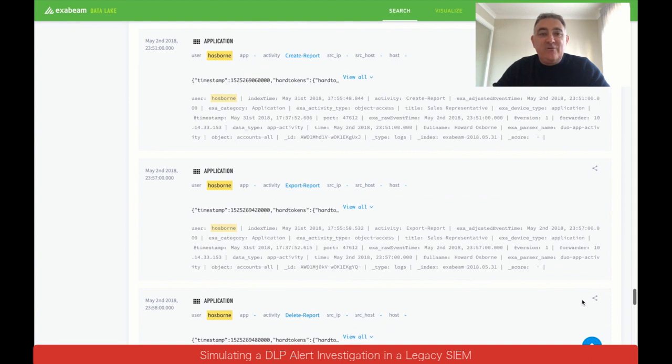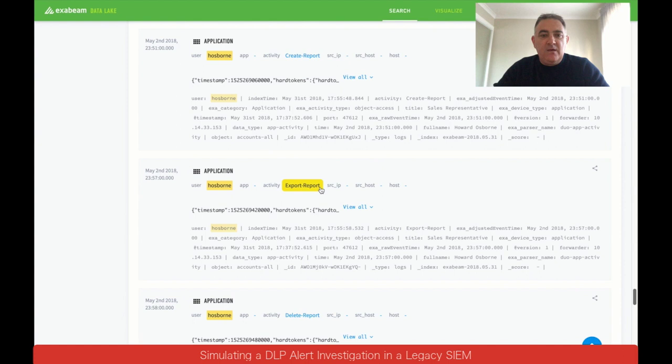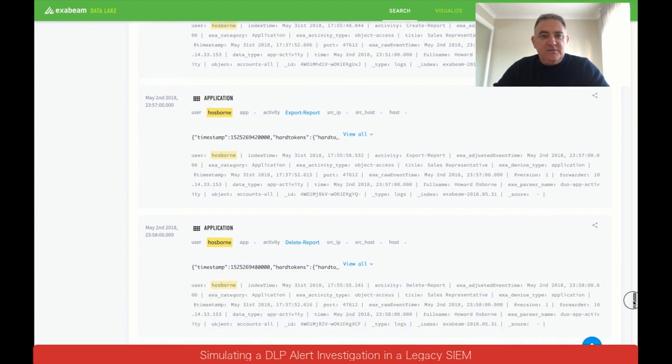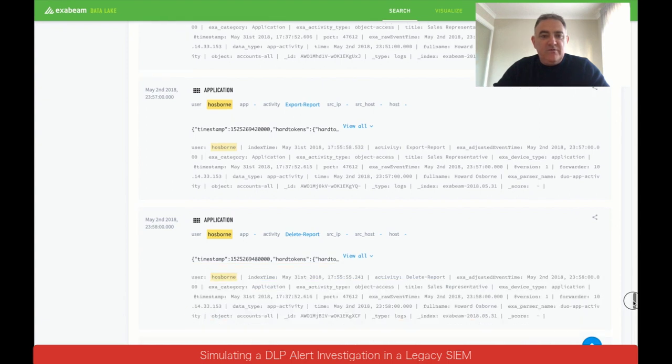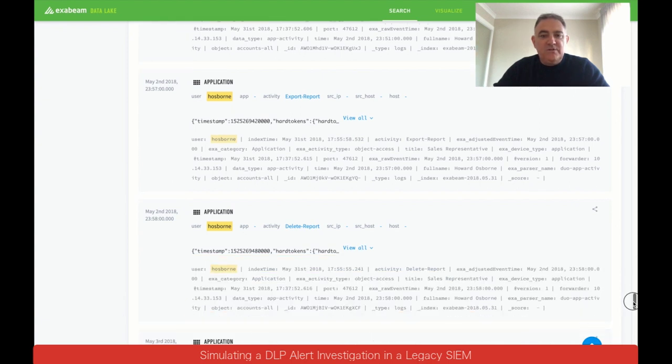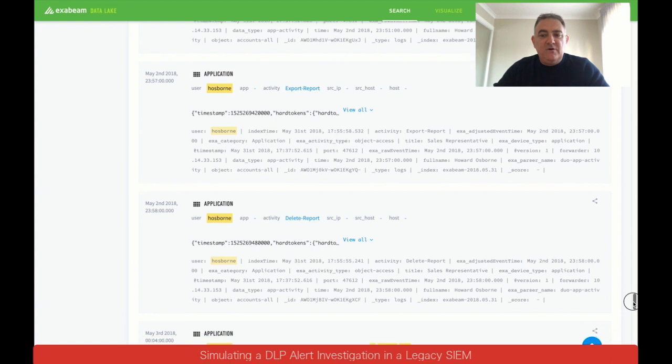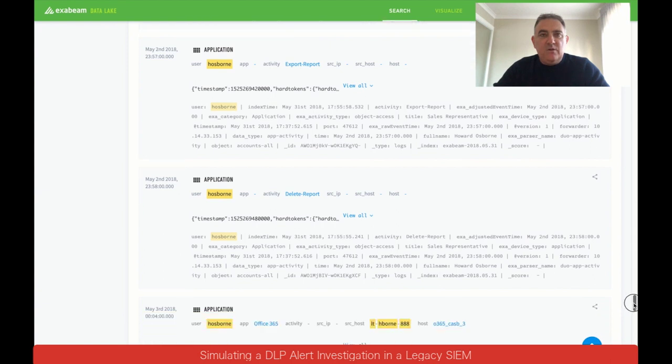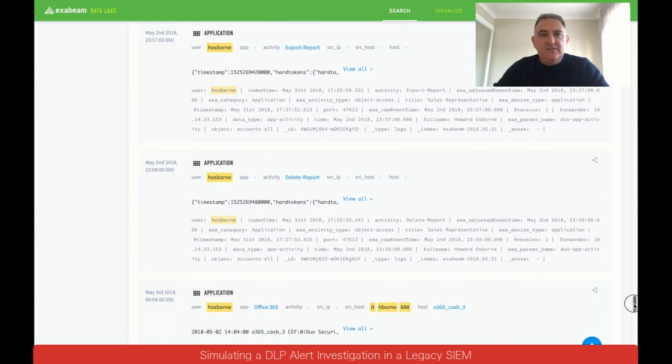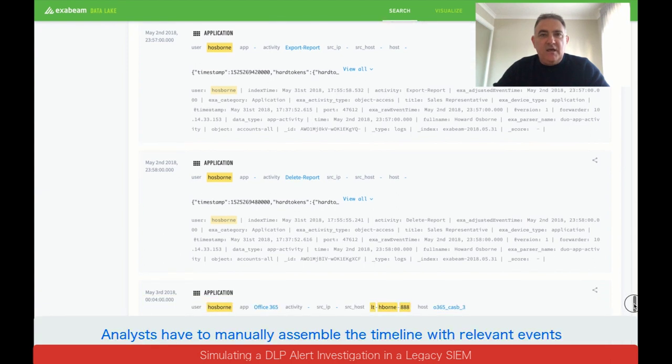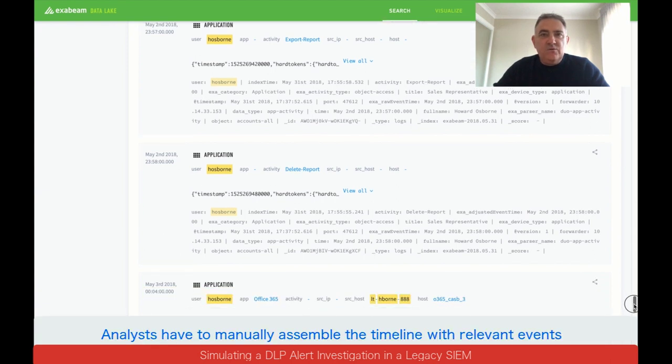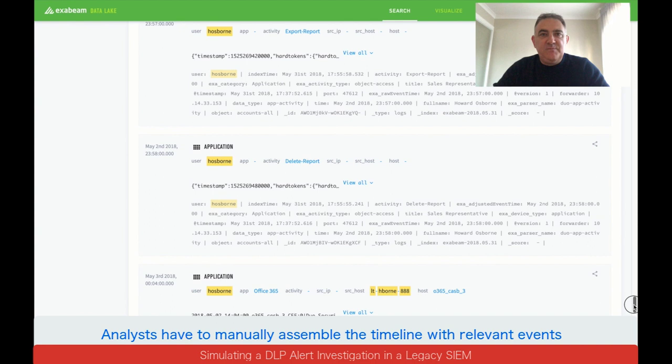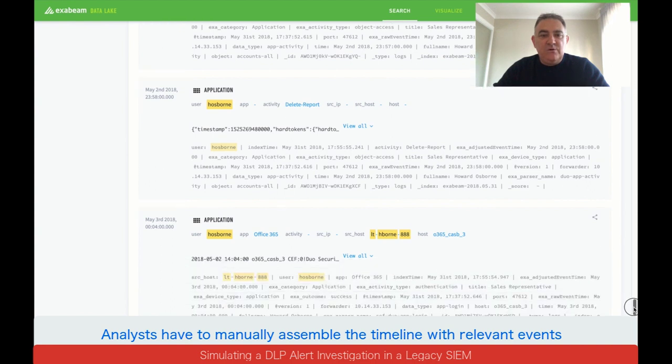So he's creating a report. The report is for accounts all. So that's probably a little bit unusual that he's getting all the accounts if he's just a sales rep. He's then exporting that data and then it looks like he's deleting that report that he created. So that's a little bit suspicious that somebody creates and deletes reports within a short period of time. And we'll have to check out if that's something that he normally does or his peers normally do as well.